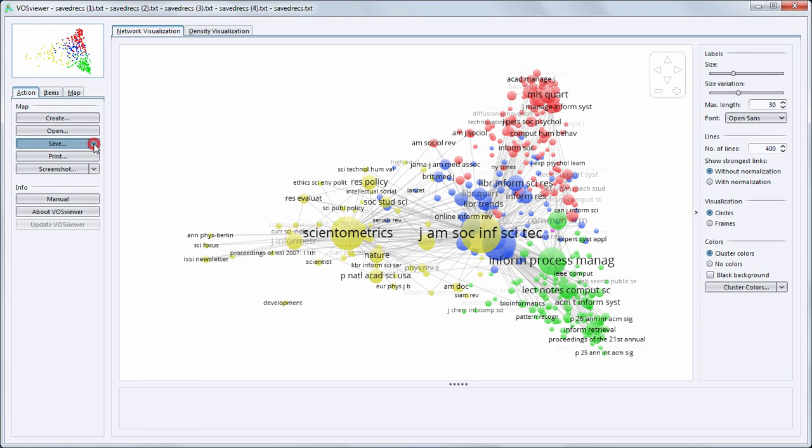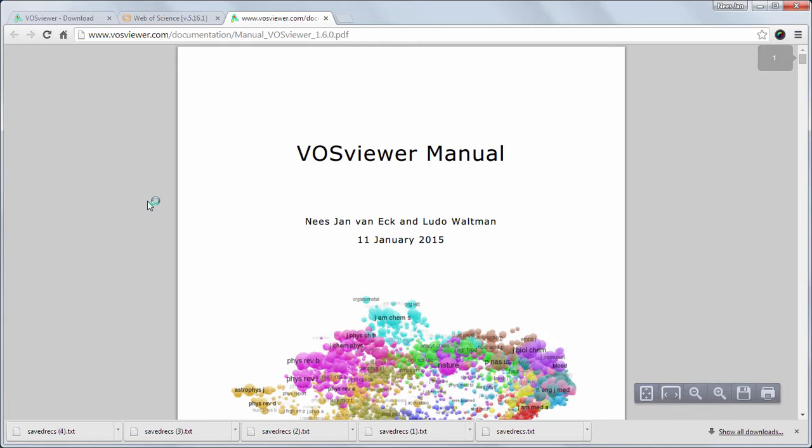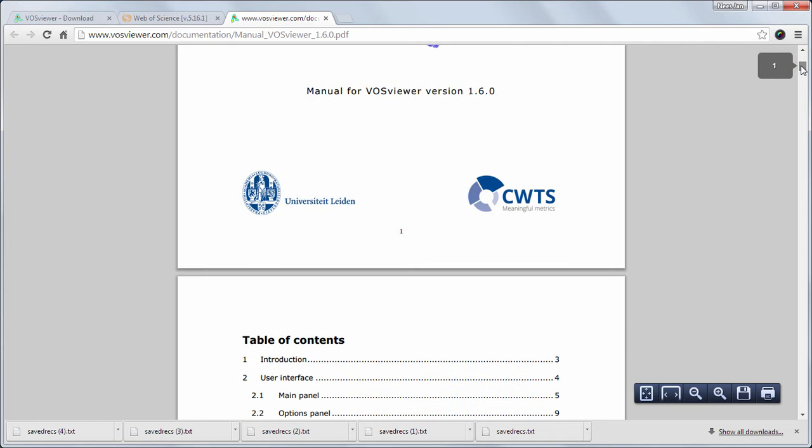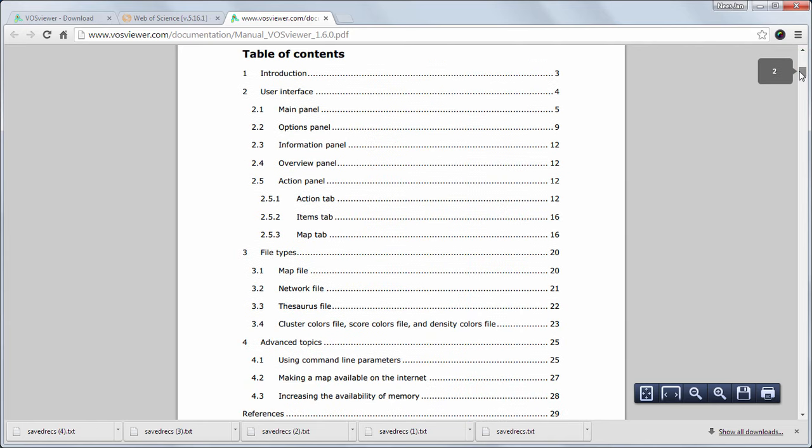By clicking on the manual button, the manual for VOSViewer will be opened in a web browser. In the manual you will find more information on the functionalities, but also for example information on the file formats.